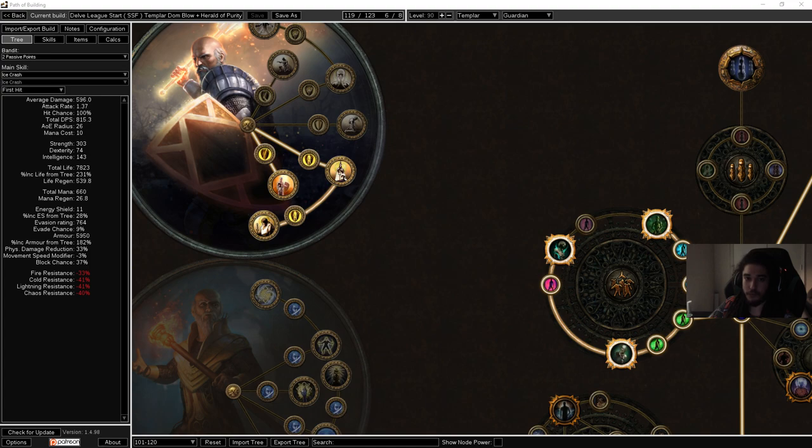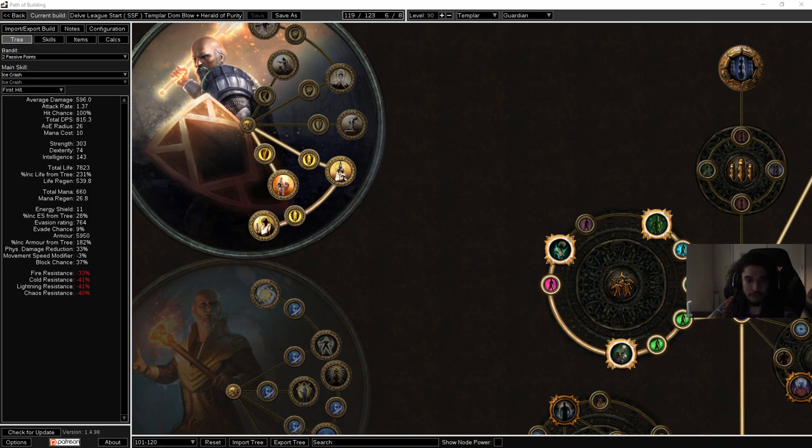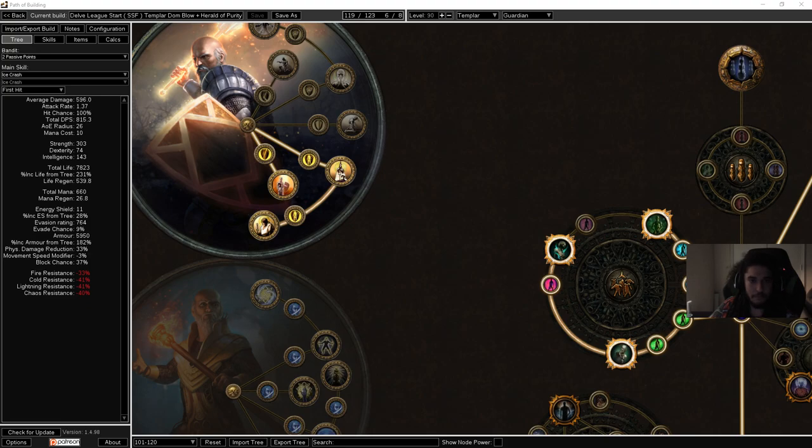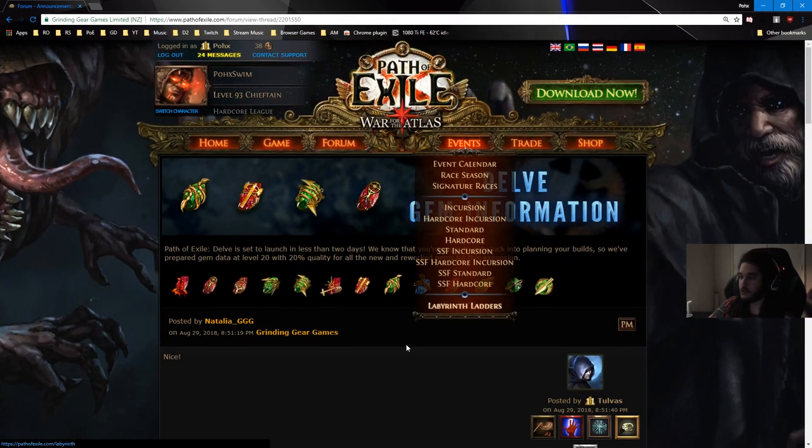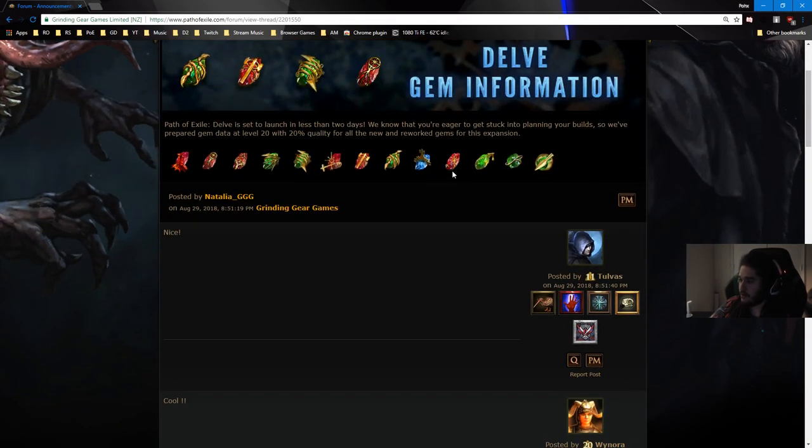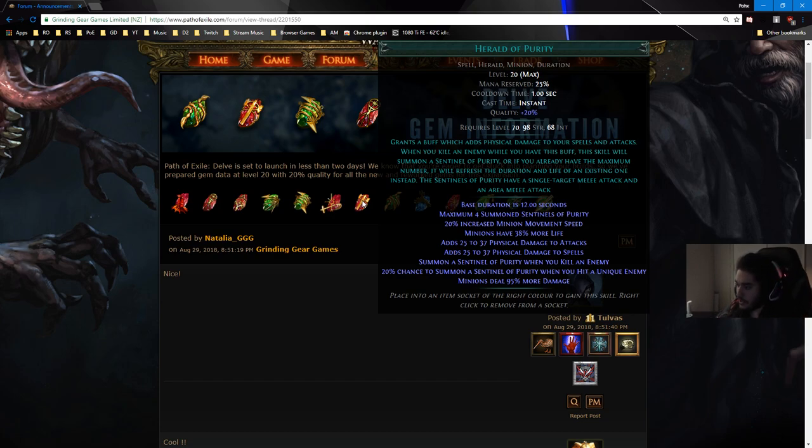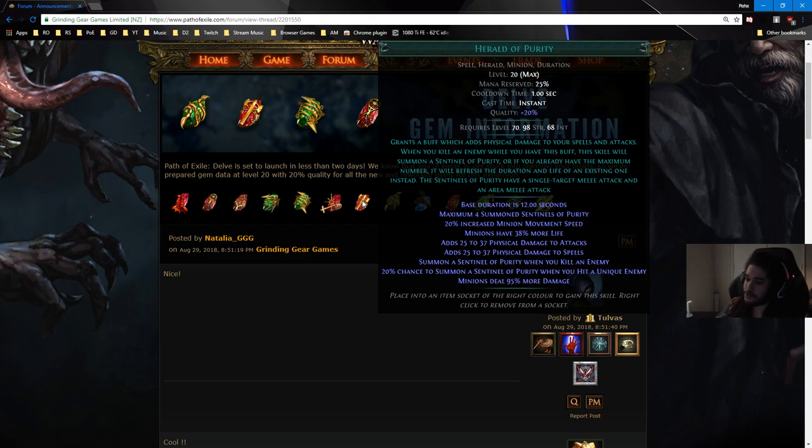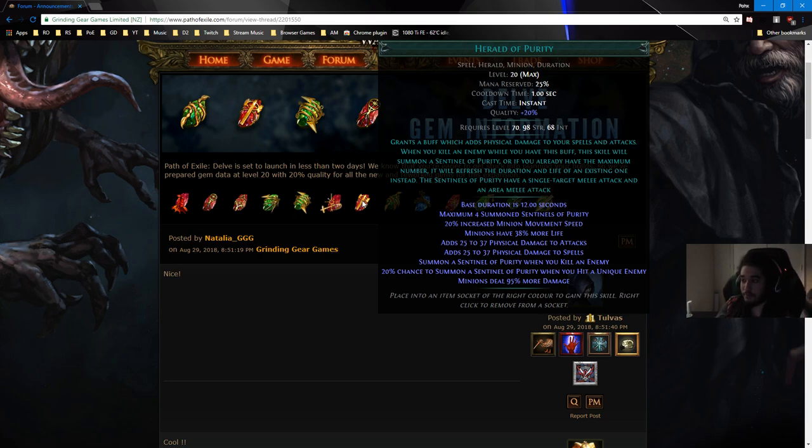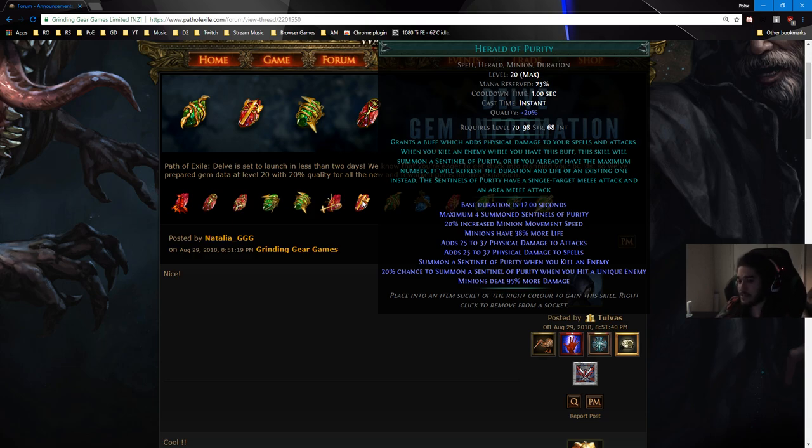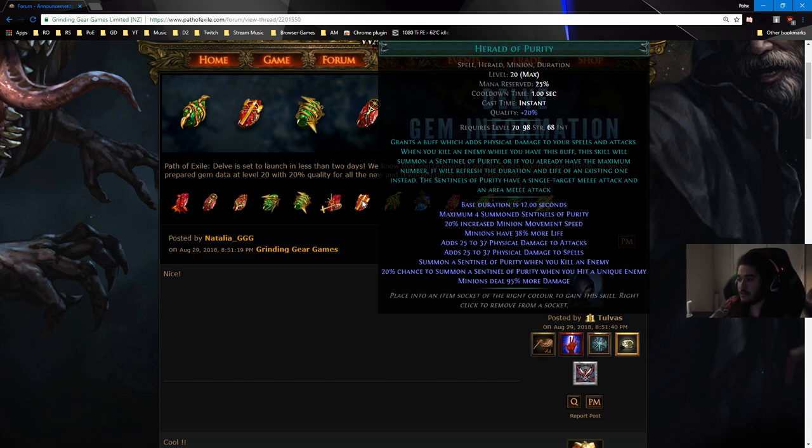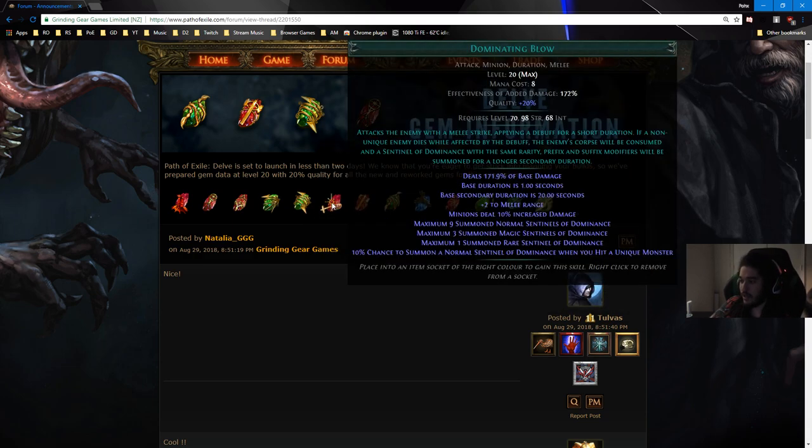Summon Sentinels of Purity have 50% increased area of effect. So let me bring up Herald of Purity. Herald of Purity is located right here. If you notice, Herald of Purity actually gives you flat physical which means it's a facebreaker option. So you can actually do a hybrid build of a facebreaker summoner and it's going to be okay. The next skill we're going to use in this build is the reworked Dominating Blow.